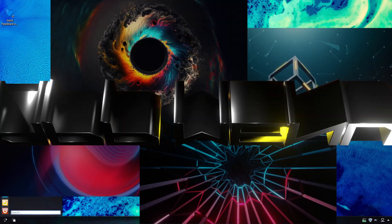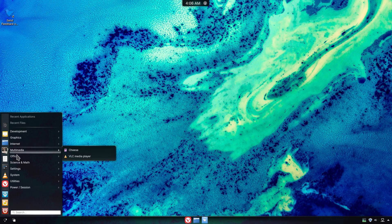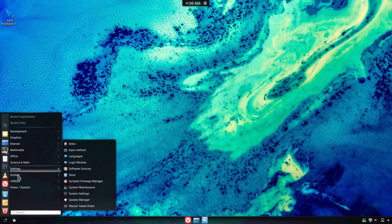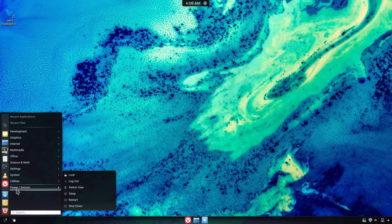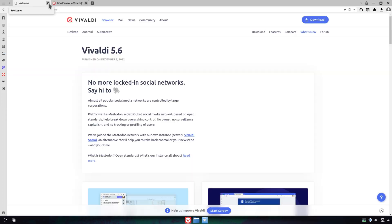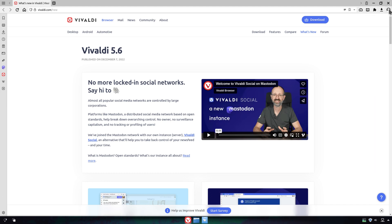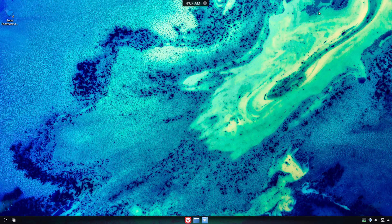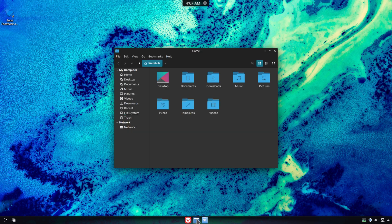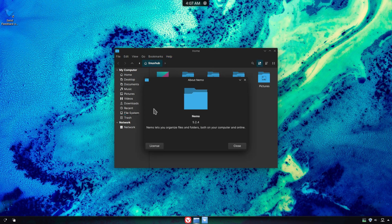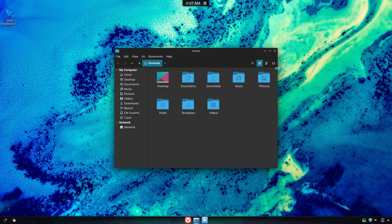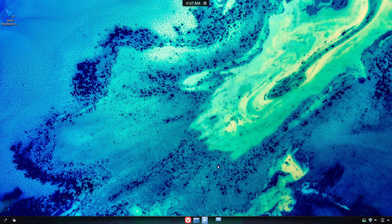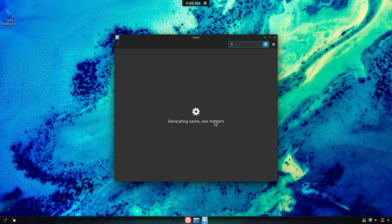Let's head back to our applications menu and check out our applications by category. Pinned on our panel we have Vivaldi, a web browser. We also have our file manager Nemo pinned to our panel. And the third item pinned on our panel is our package manager.